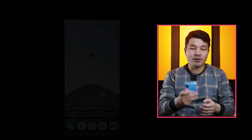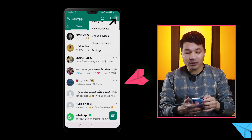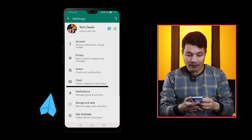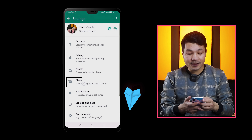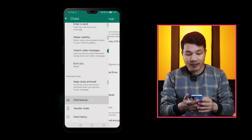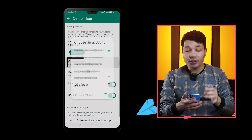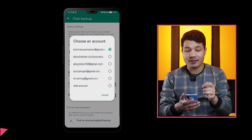First of all, make sure you have a fresh copy of your WhatsApp messages uploaded to your Google Drive account. Open WhatsApp on your Android phone and tap on these three dots, select Settings, select Chats, scroll down, and select Chat Backup.